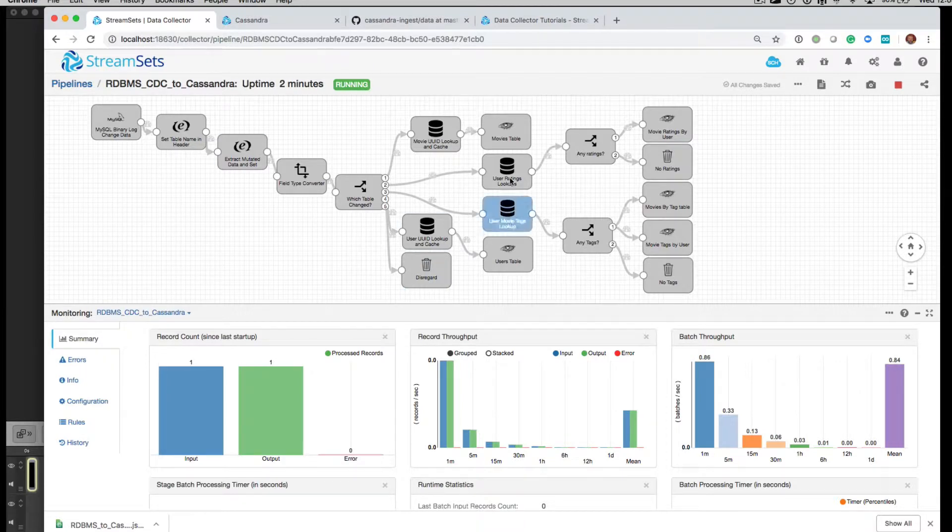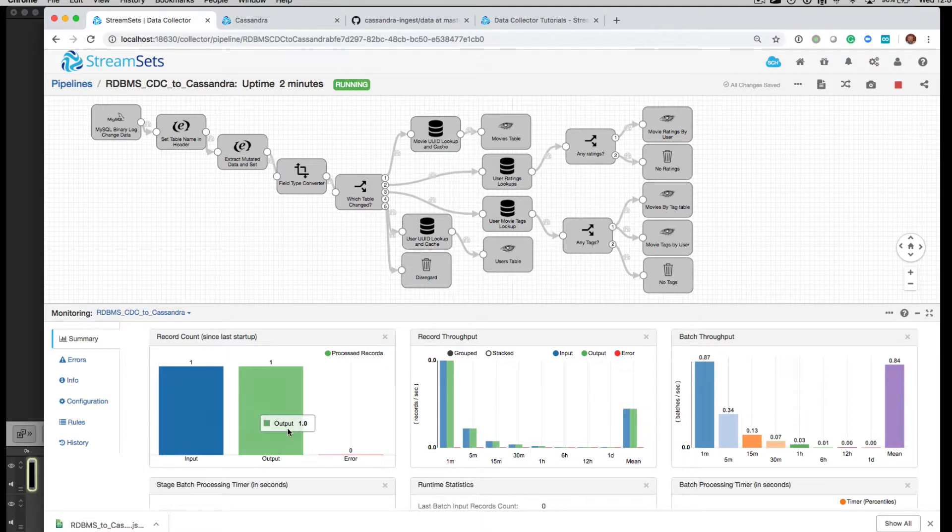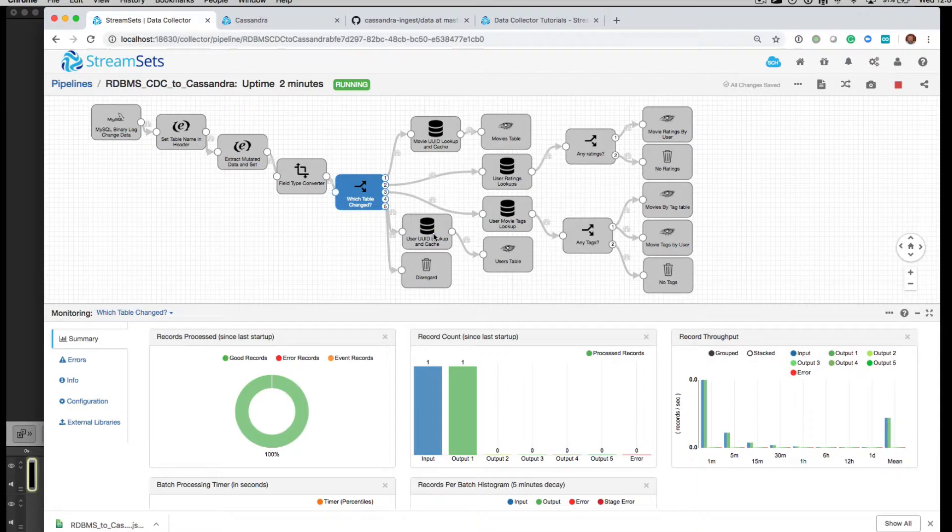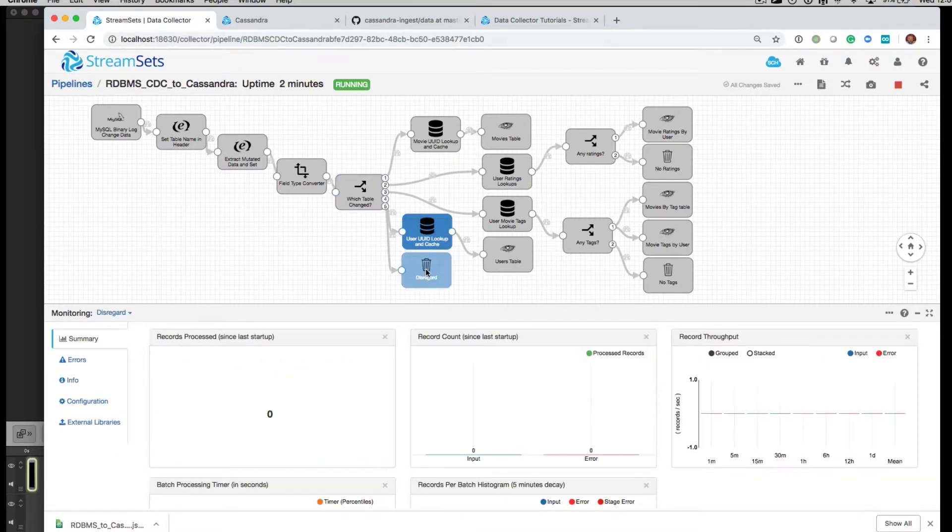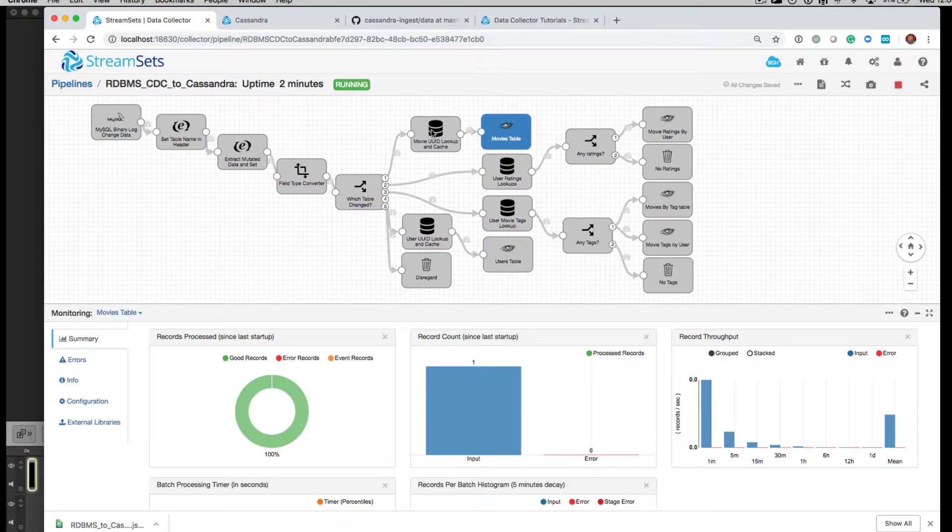We expect this StreamSets pipeline to process it. So we can see that it has. We've got one input record and an output. And if we follow through the stages, we'll see it land in the movies branch.